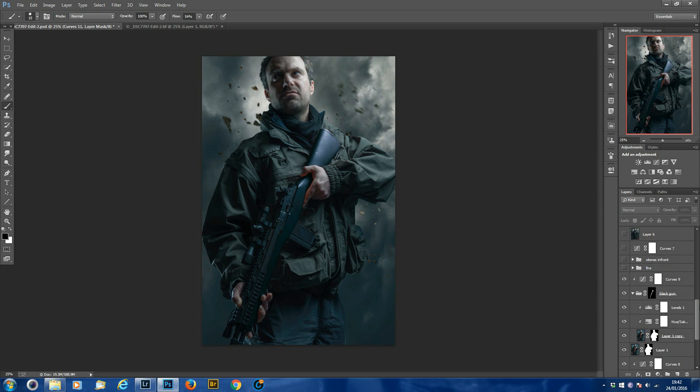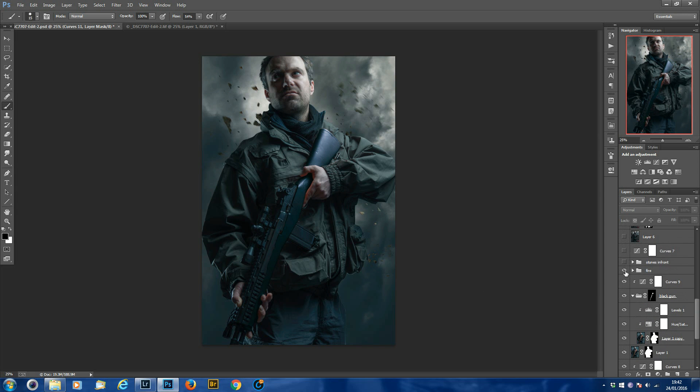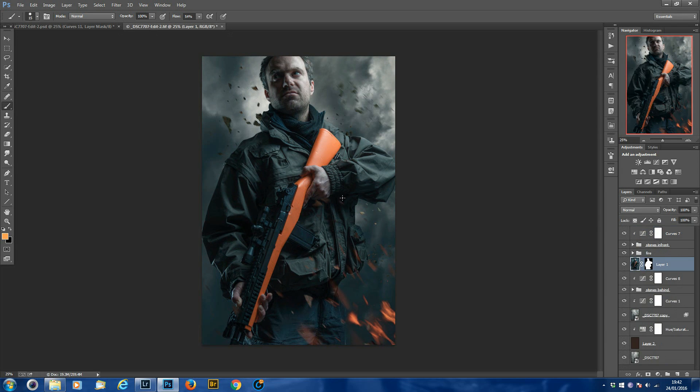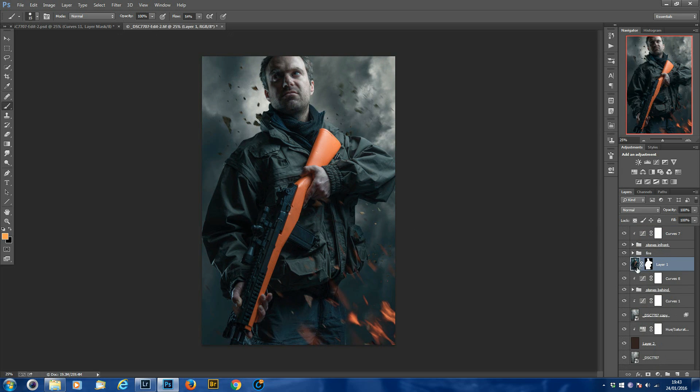So what I'll do is I'll move on to this image and I'll show you how to do it from scratch. So we've got the image here of Andy and the mask, so he's masked out of his original background.